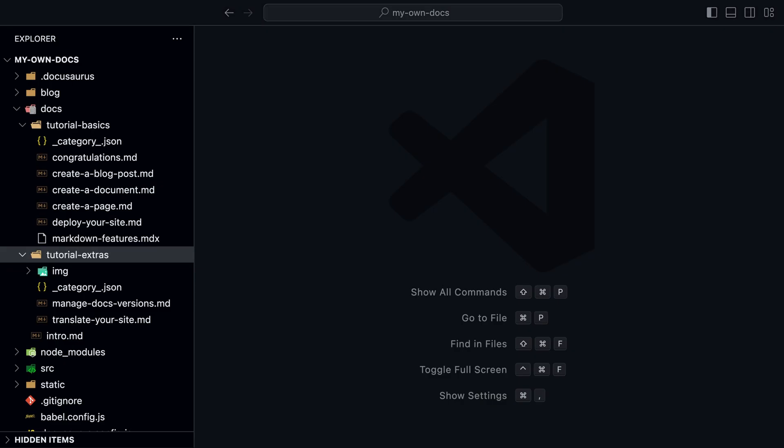This is also reflected in the docs folder. If we only have one markdown file, we only have one page. If we have a folder, we have a dropdown with subpages. Each subpage is a markdown file.